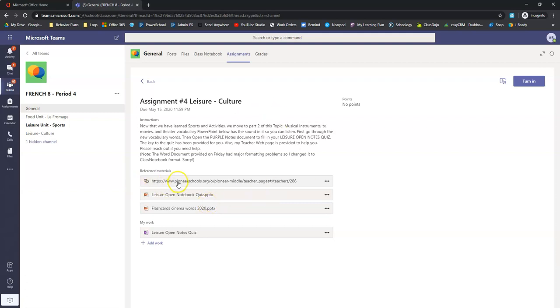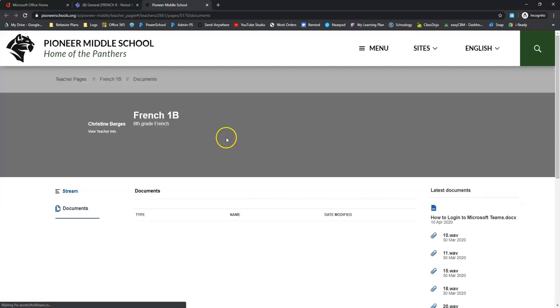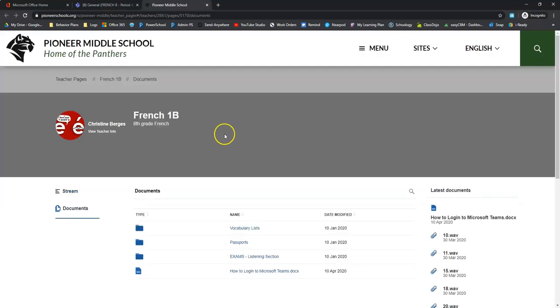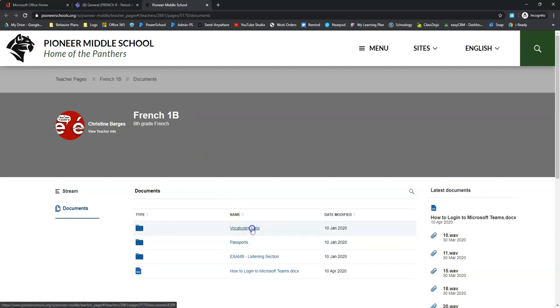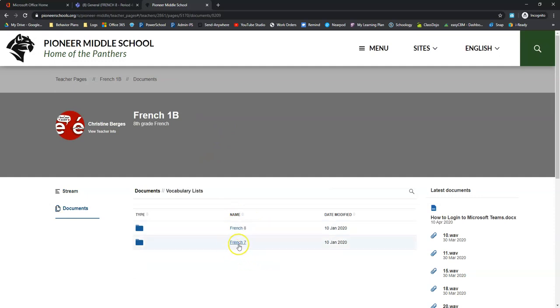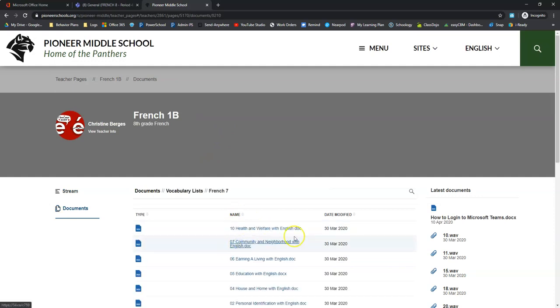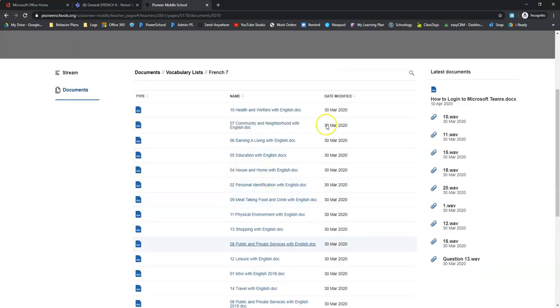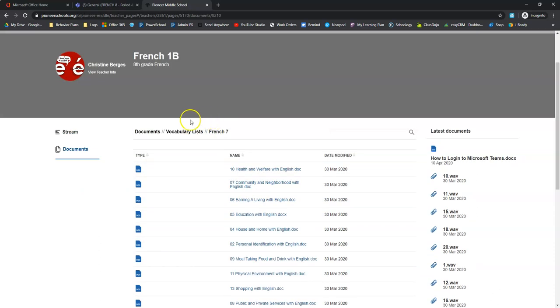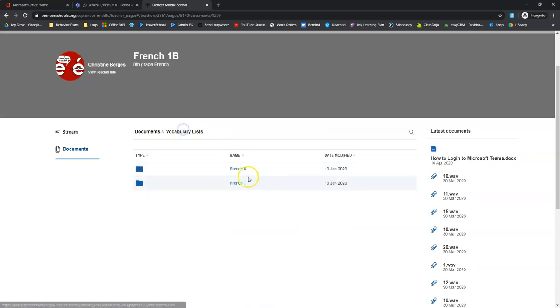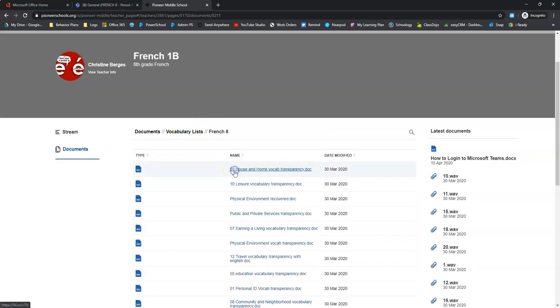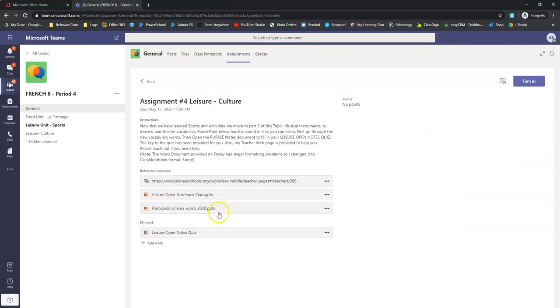So let me show you this. The first thing she has here is a link to her page. If you click this, this is really good reference, especially this folder right here has all of the vocabulary lists from seventh grade, as well as all of the vocabulary lists for eighth grade.